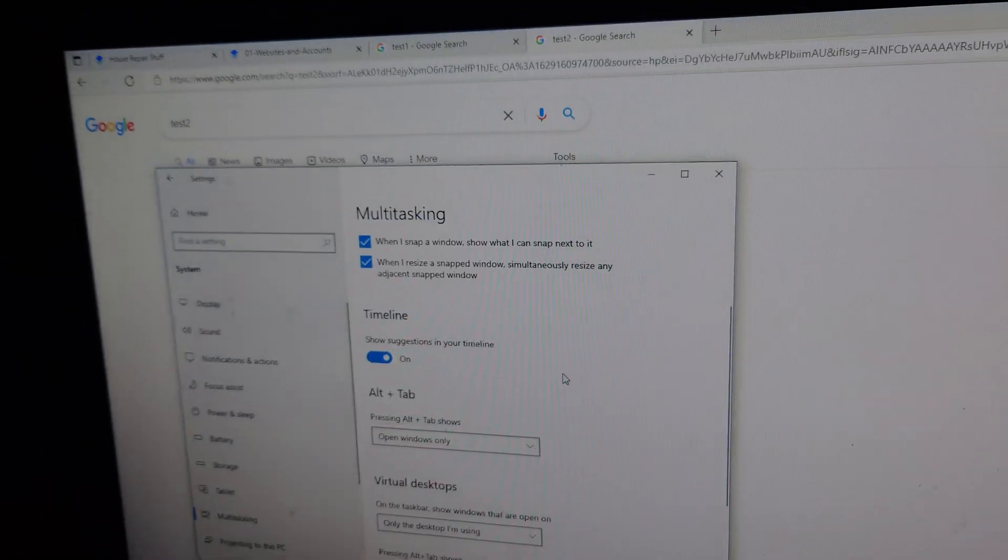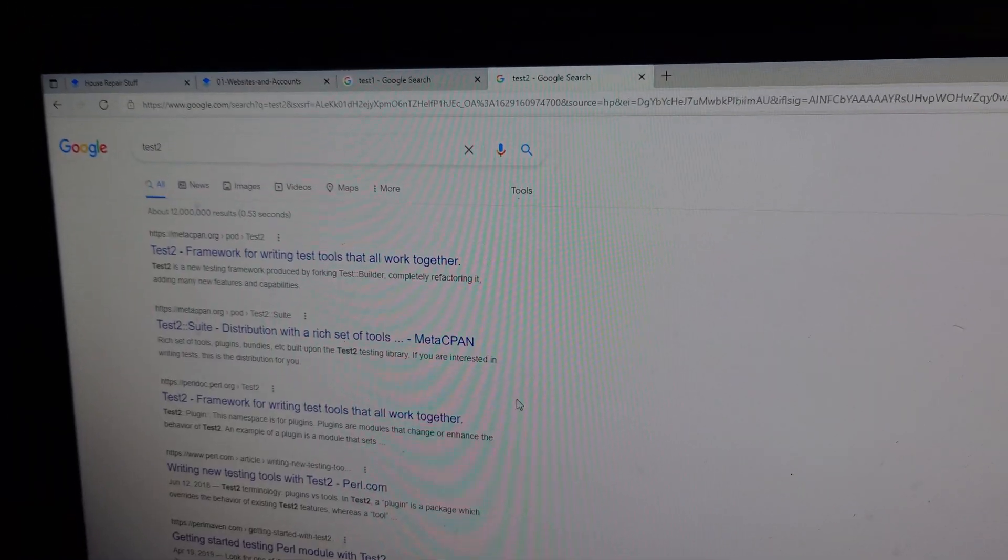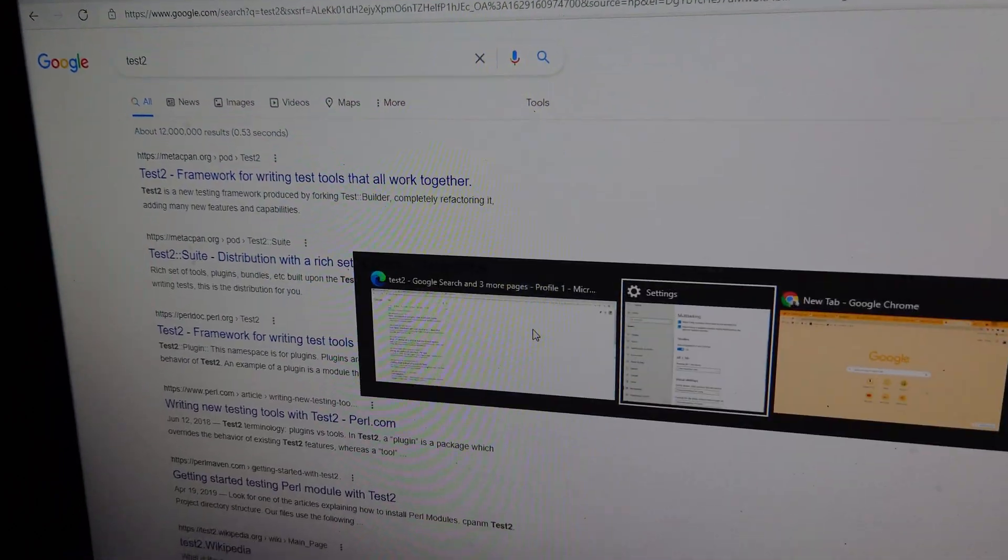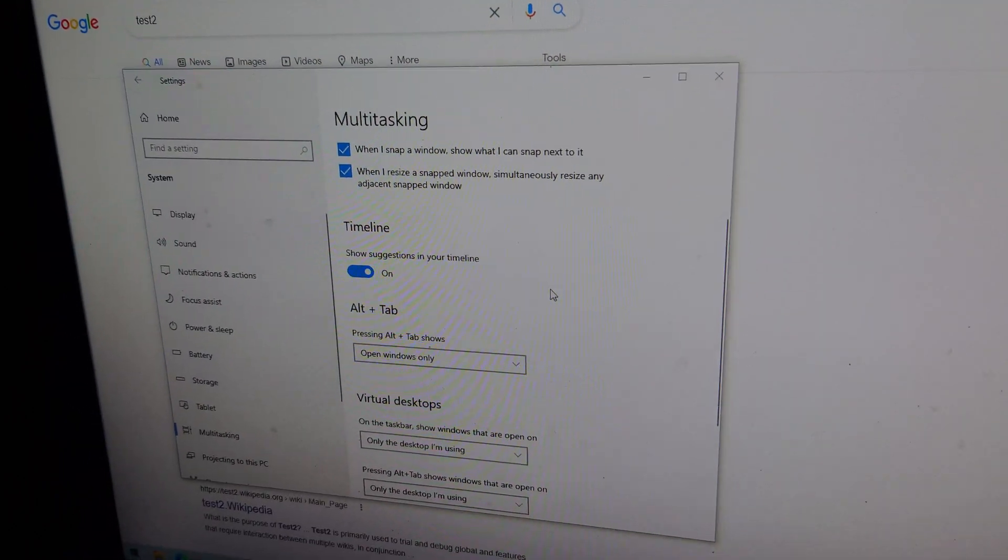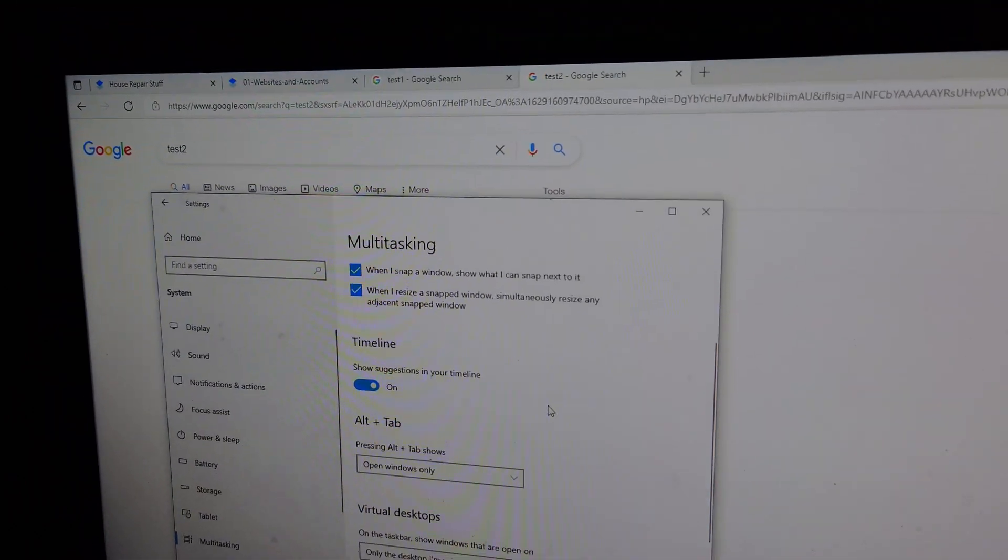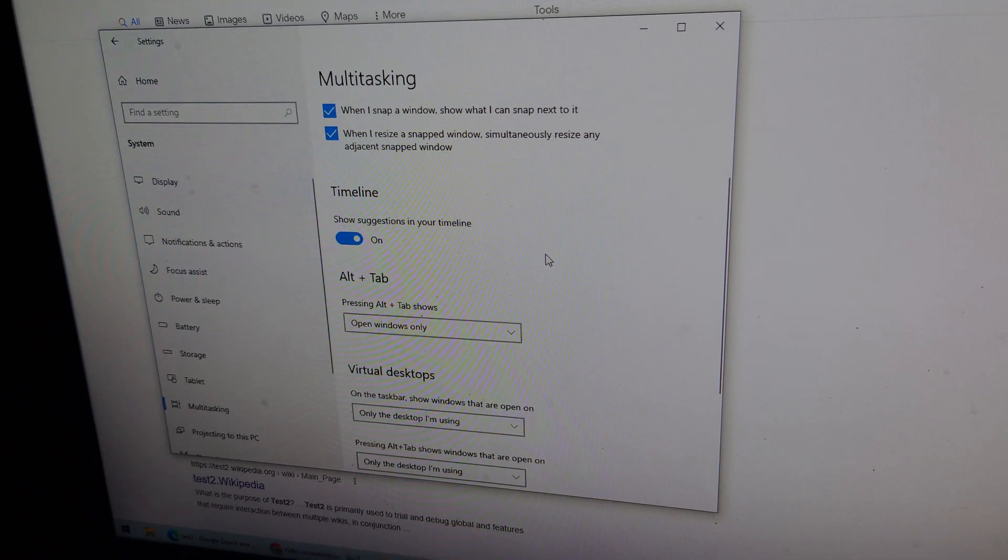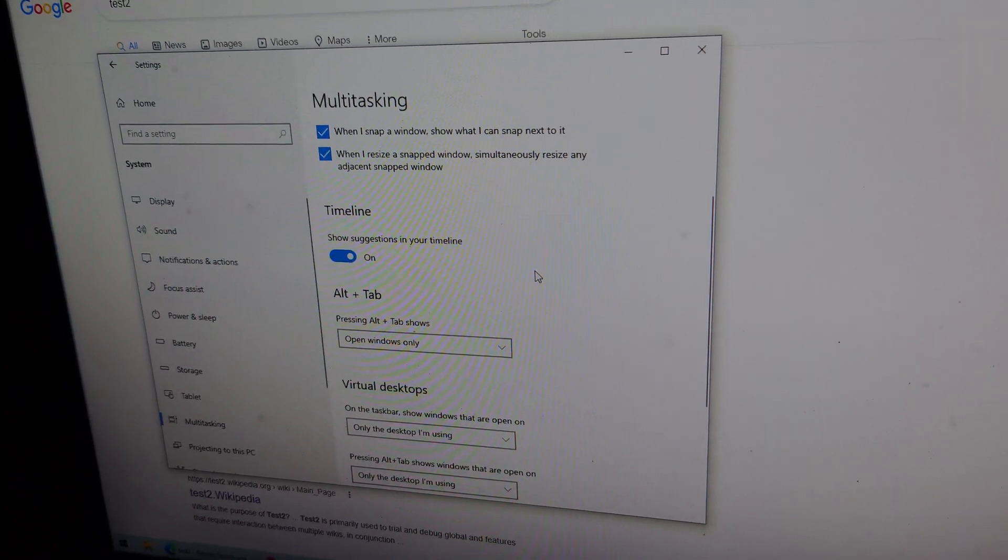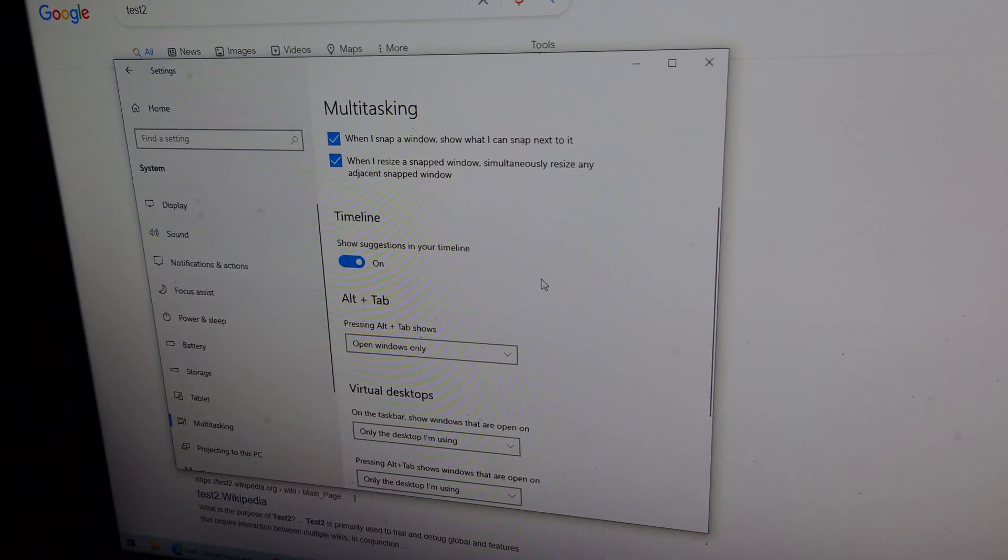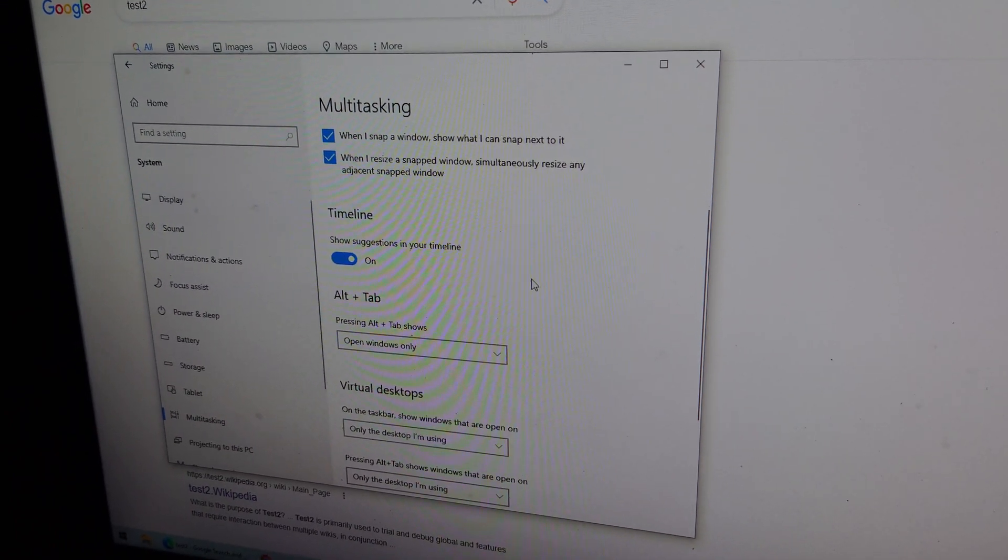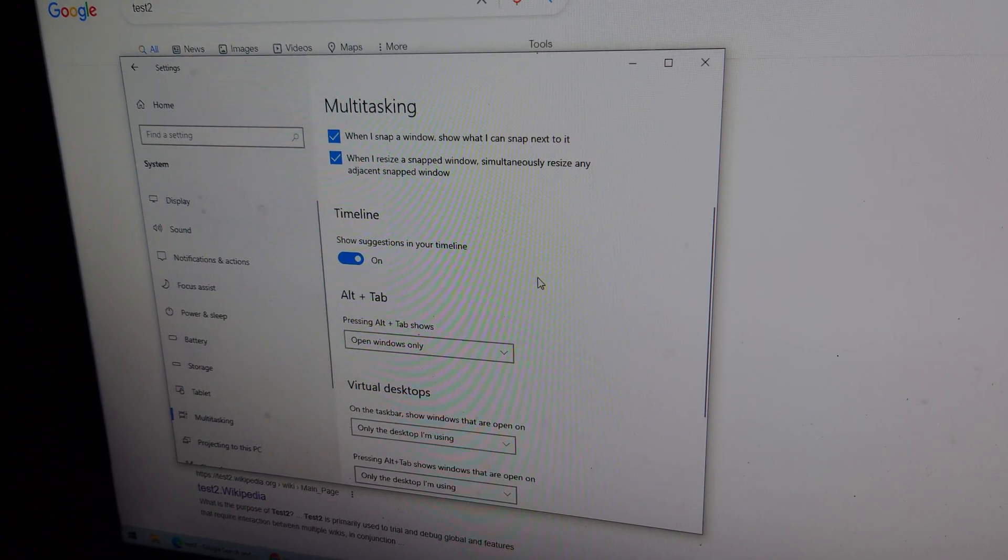Now, as you can see, alt tab is bringing me between settings and the browser. So I no longer have to feel like I'm stuck in Edge, going between different windows and having a hard time getting out of it.